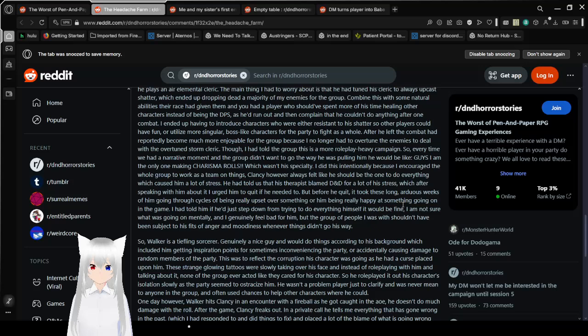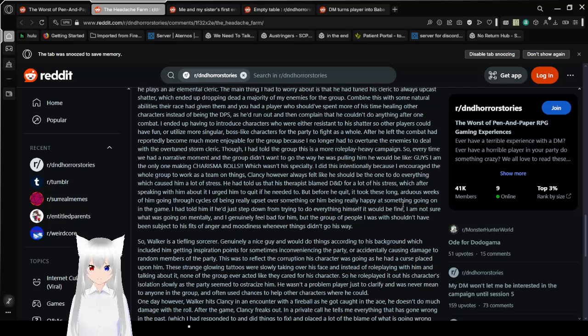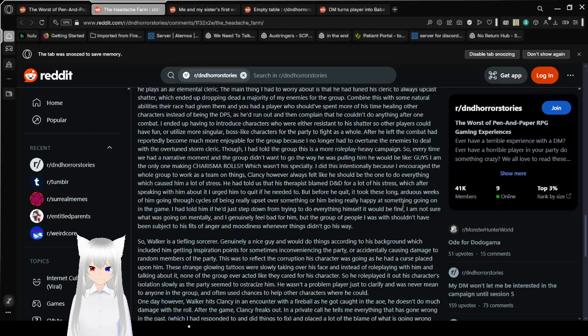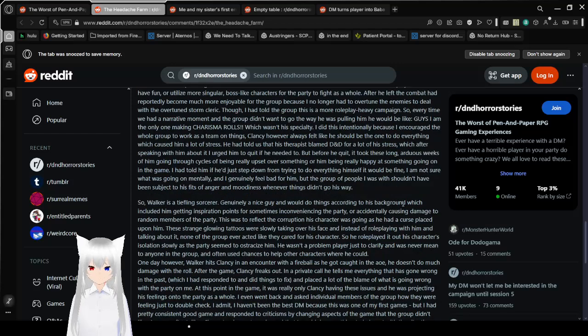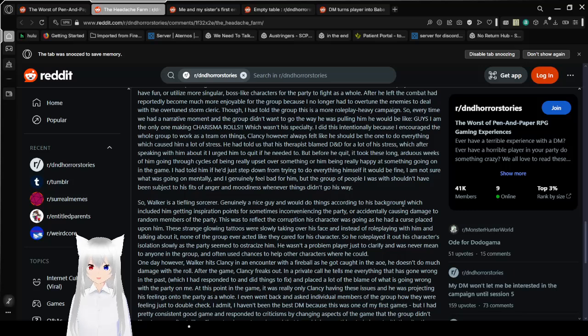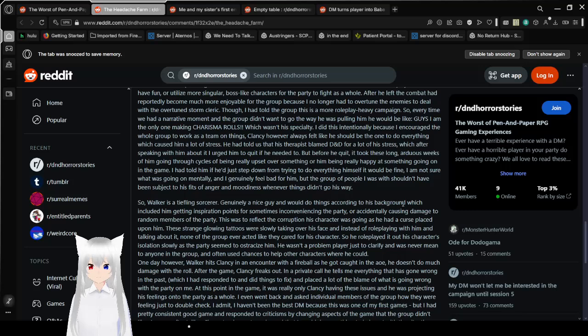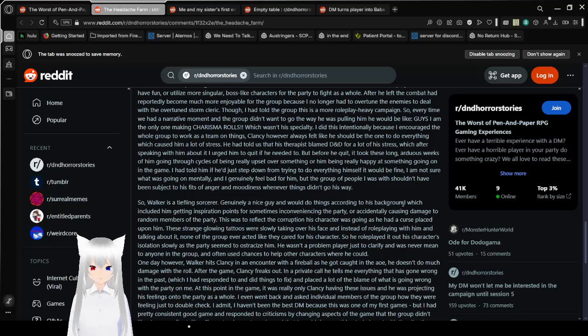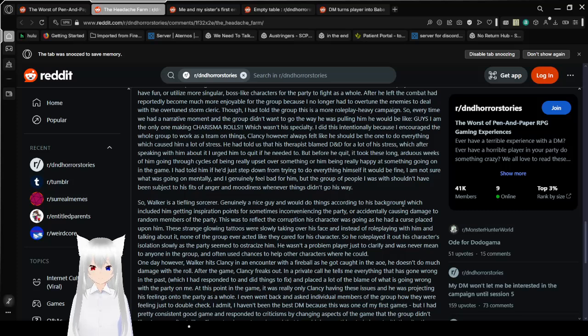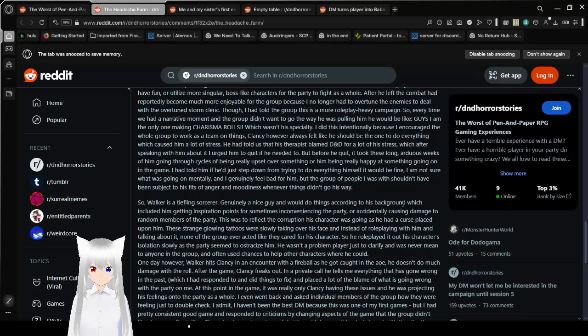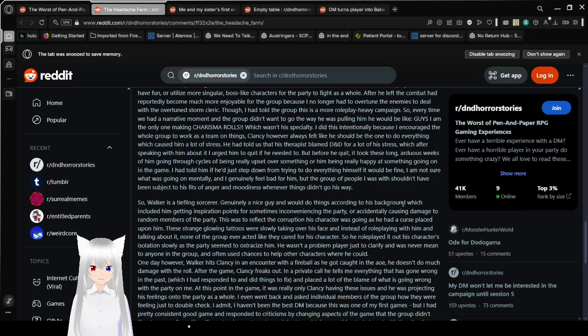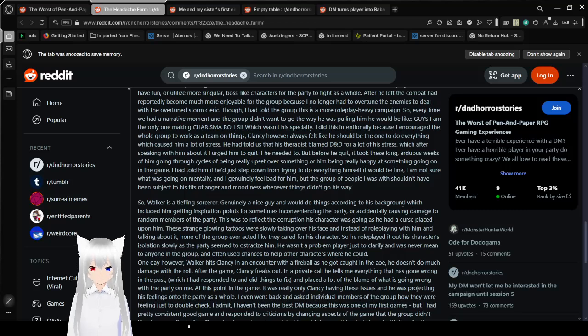Though I had told the group this was a more role-play-heavy campaign, every time we had a narrative moment and the group didn't want to go the way he was pulling, he would be like, Guys! I am the only one making charisma rolls! Which wasn't his specialty. Clancy always felt like he should be the one to do everything, which caused him a lot of stress. He had told us that his therapist blamed D&D for a lot of his stress. Before he quit, I took these long arduous weeks of him going through cycles of being really upset or really happy. I'm starting to see where you're coming from a lot more.